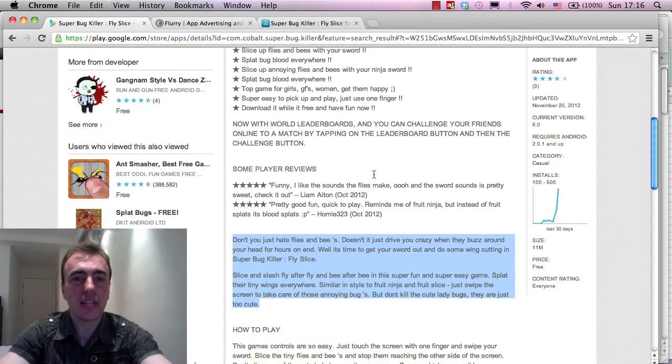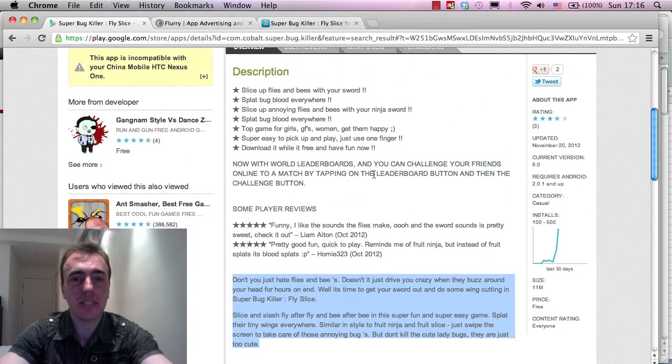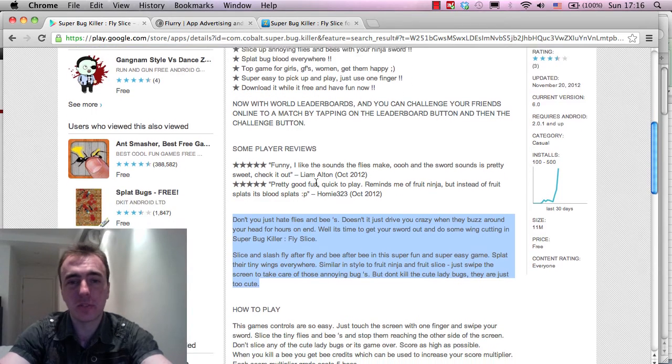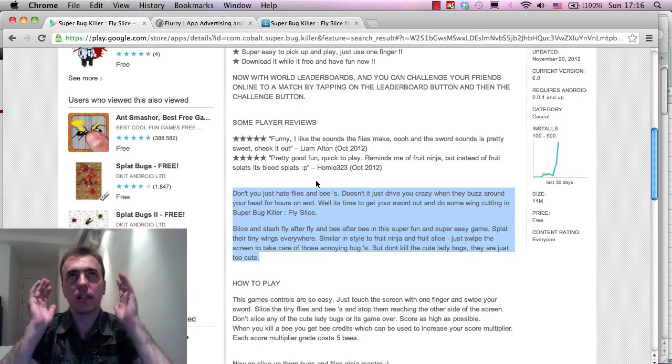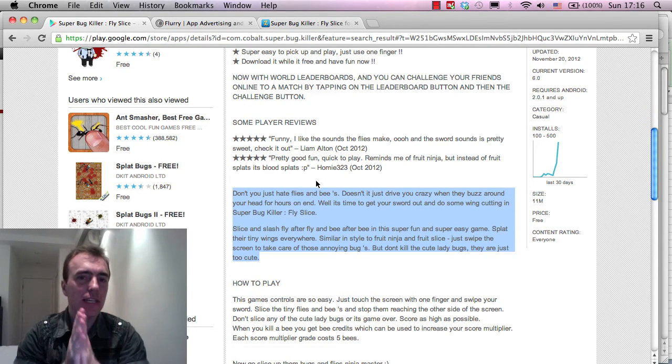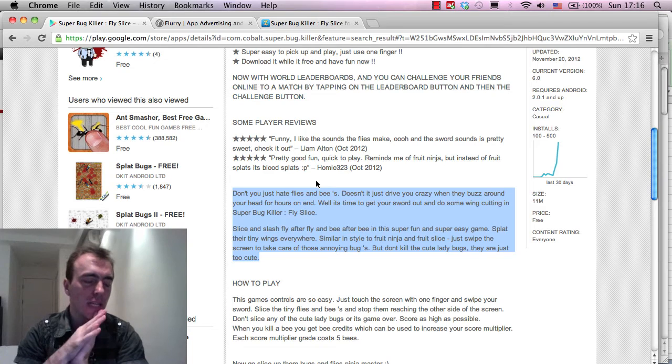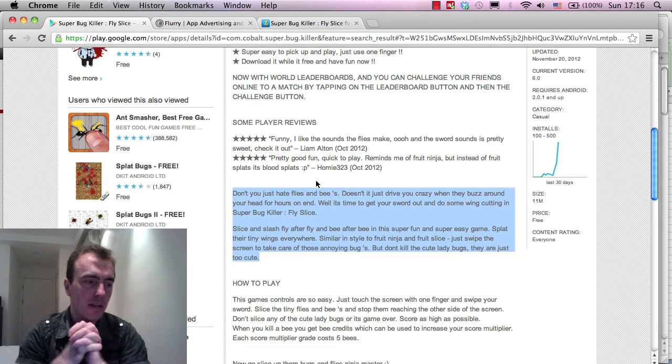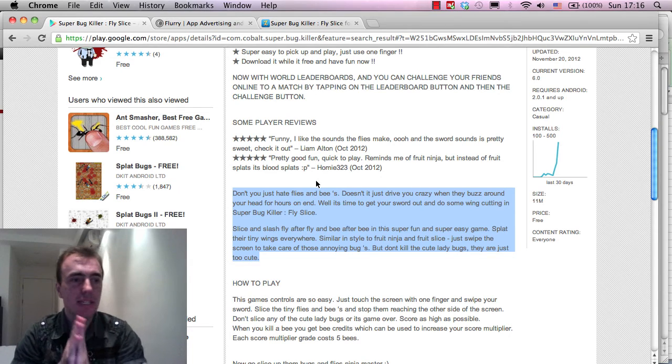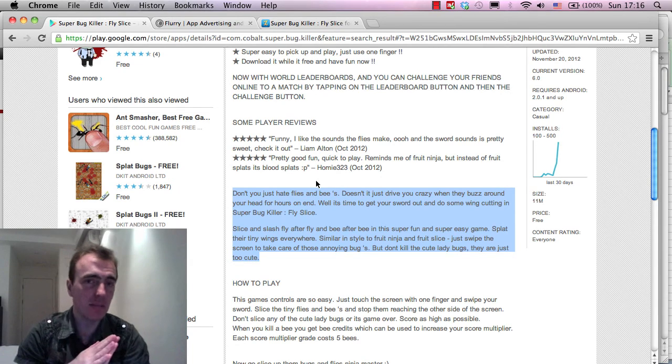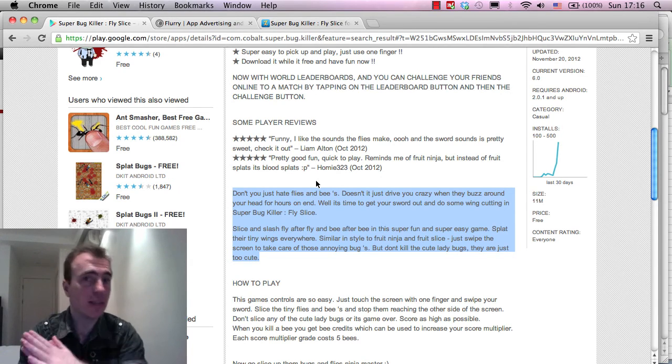And so, yeah, look into App Store Optimization. Add keywords into your description. The tip that I read most often is if you want the game to be found, if you want the game to be more visible, is add in your basic keywords five times into the description. Don't add them more.